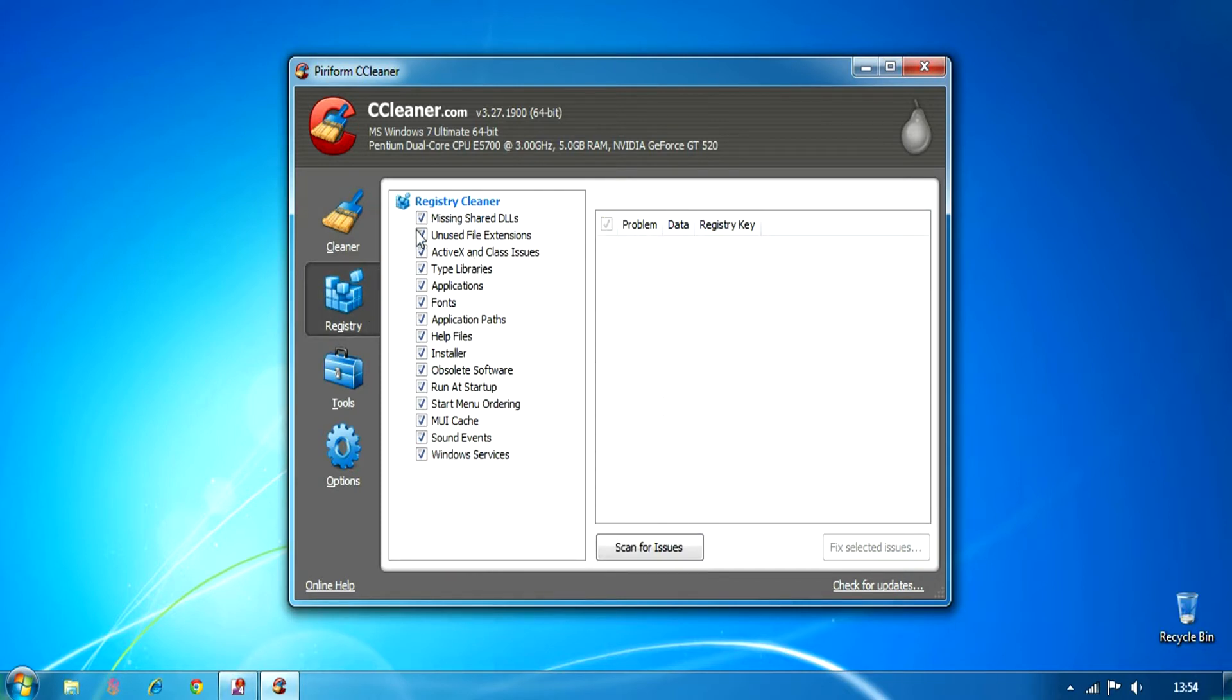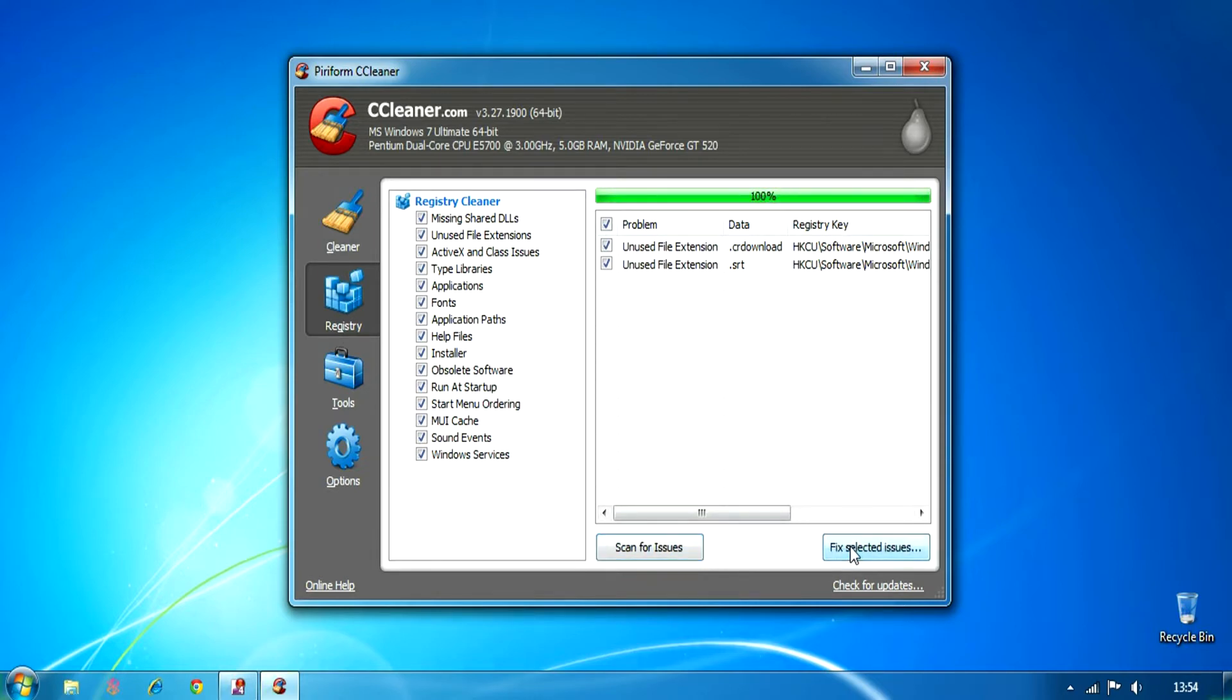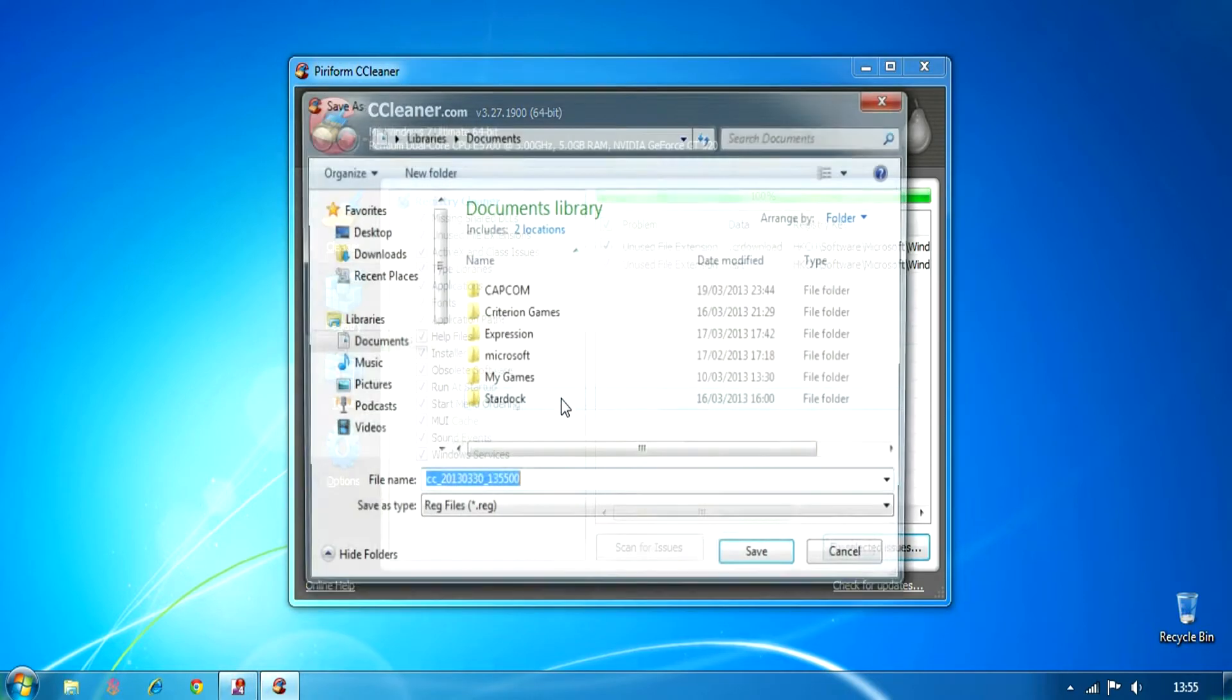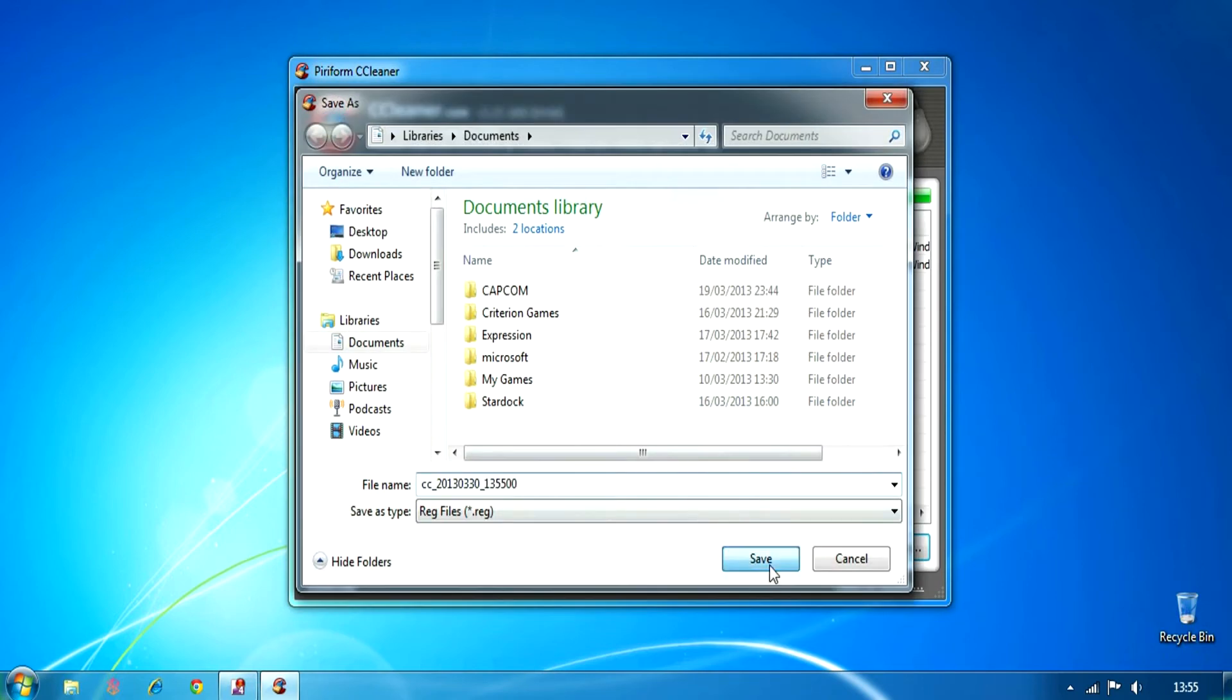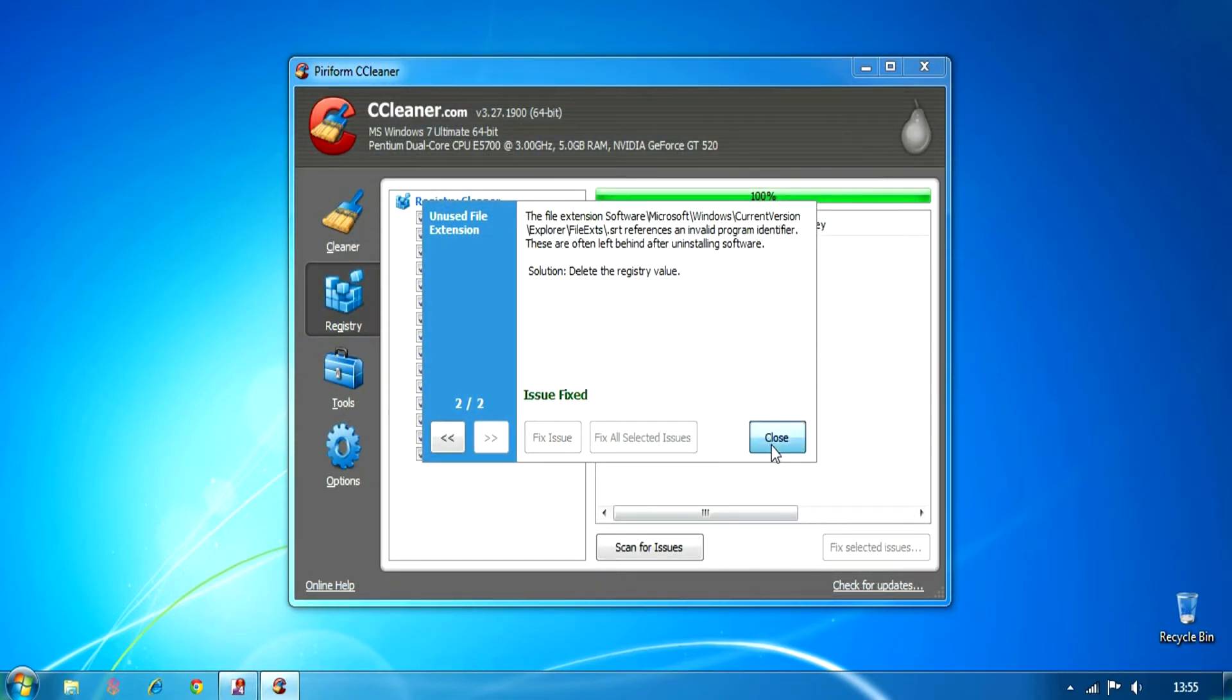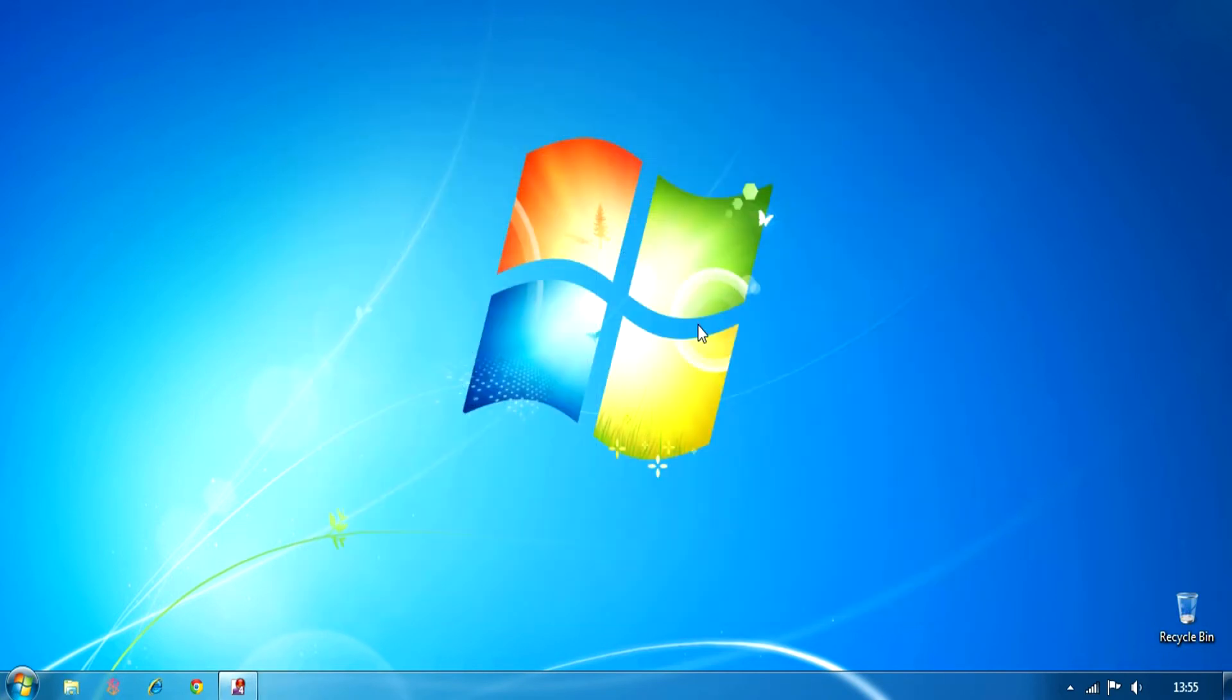And on the registry, there might be things like system interrupts, which helps to remove missing registries, like files left from previous installations. You can save your registry files and make a backup of it in case something goes wrong. That's it, guys.